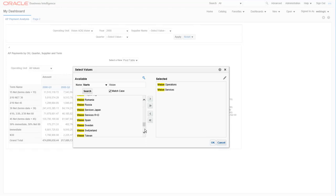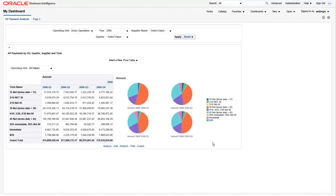Users can also modify the dashboard prompts to run the same report for different filtered criteria. Now we have limited the prompt to just two of the operating units. Let's see how that looks. Remember to click apply after updating dashboard prompt values.